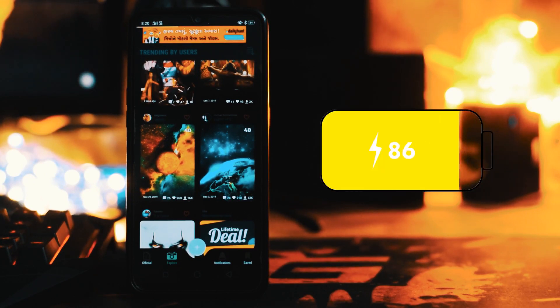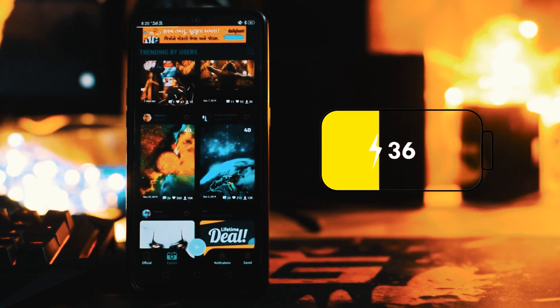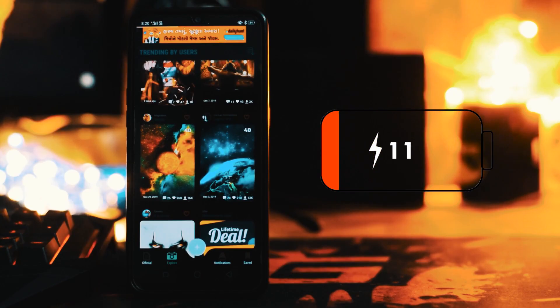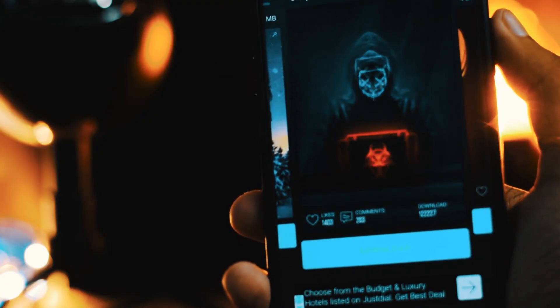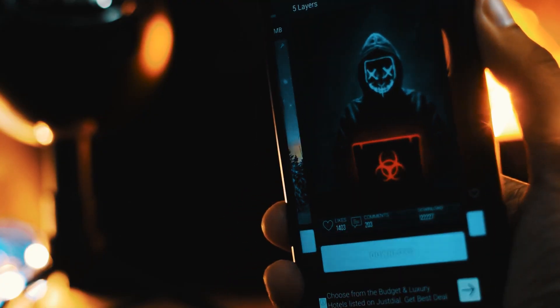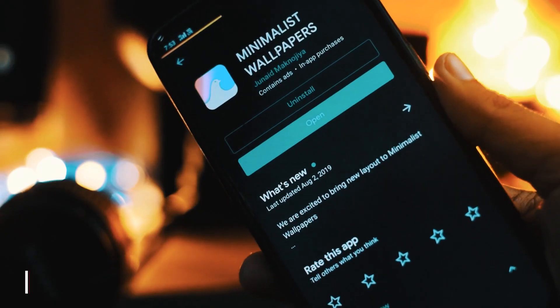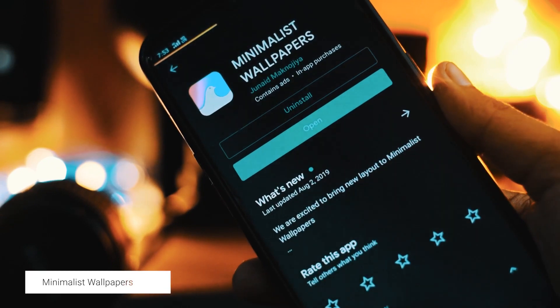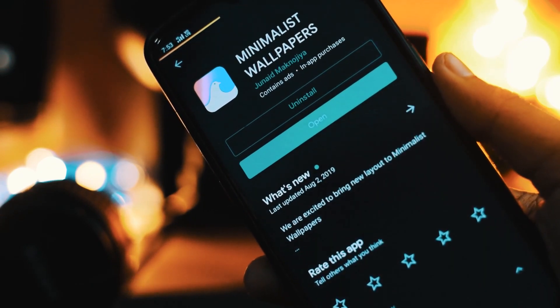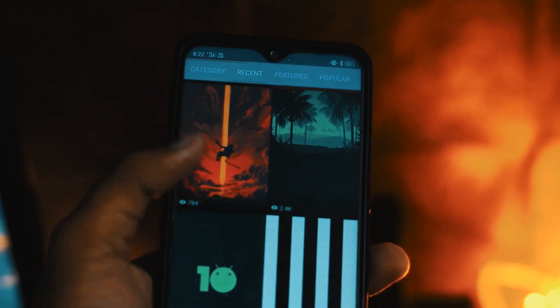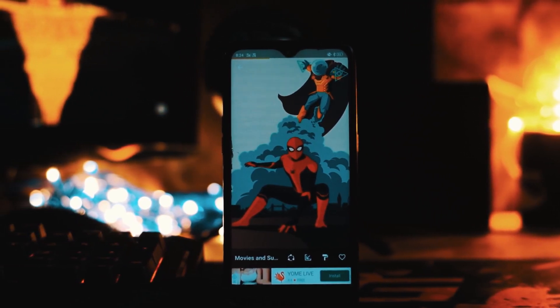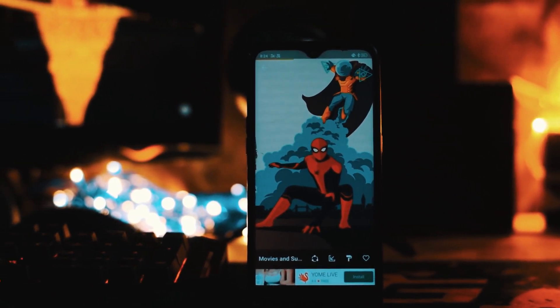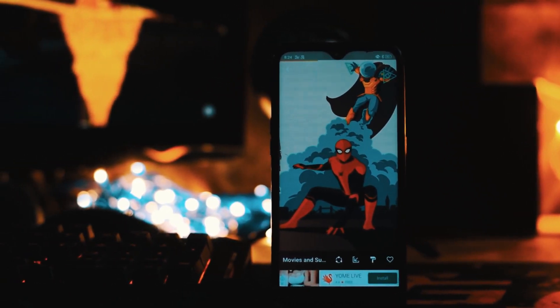The only problem with this is it drains the battery so fast. I will only suggest this if you are having at least a 4000 mAh battery. Otherwise, you can use the minimalist wallpaper app — this gives you the most wonderful minimal wallpapers, giving your smartphone a clean look. Try the one which suits you.